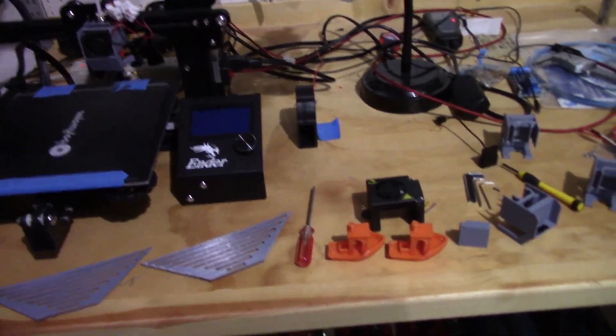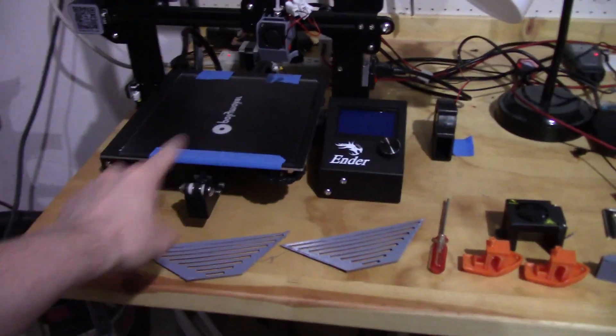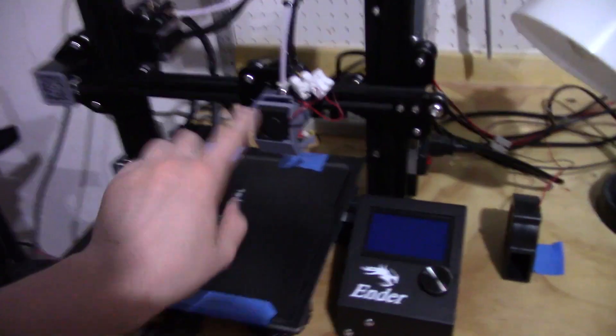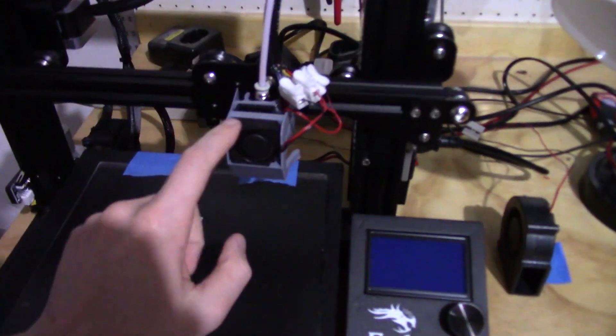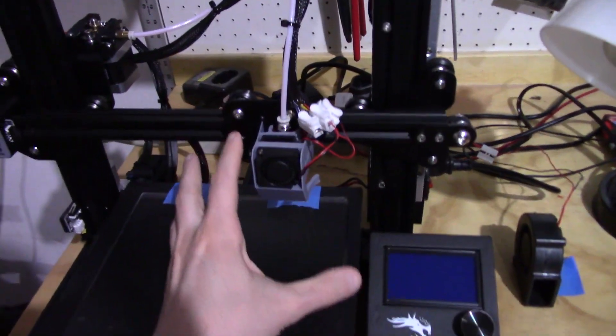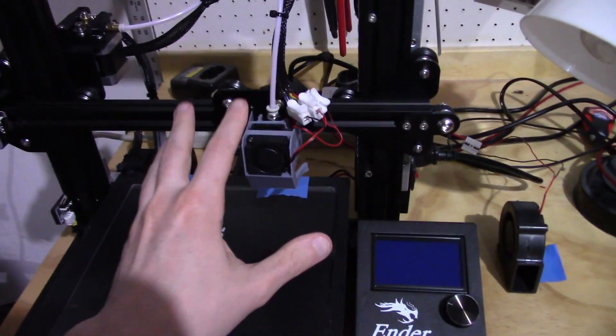Welcome back guys to Watch It Print. So this is an update to the hot-end assembly upgrade that I'm designing for the Ender 3 printer.